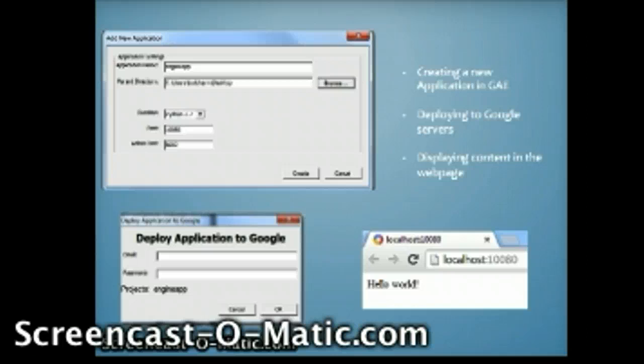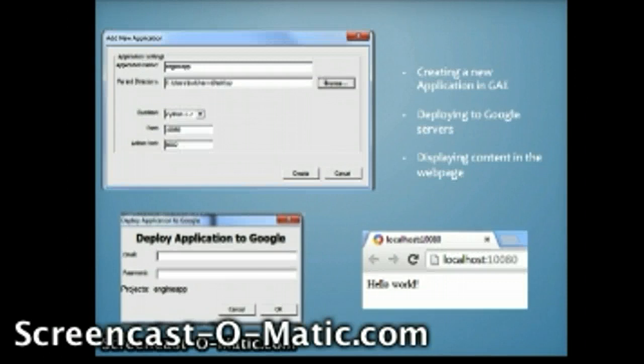Once you press the browse button, it will print Hello World and an exclamation mark just in the top left hand corner.